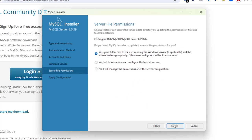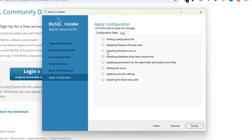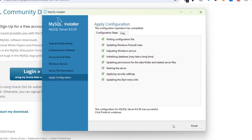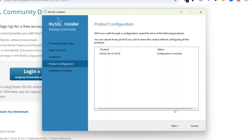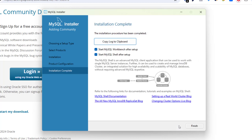Click Next. For server file permissions, grant them the permission — it was selected by default so I'll keep it as is. Click Next and execute. It's writing the configuration file and updating Windows Firewall rules, so we give permissions for this as well. It's done. Click Finish. Product configuration is complete — click Next.